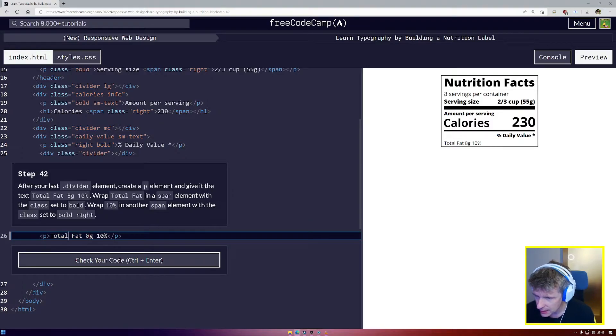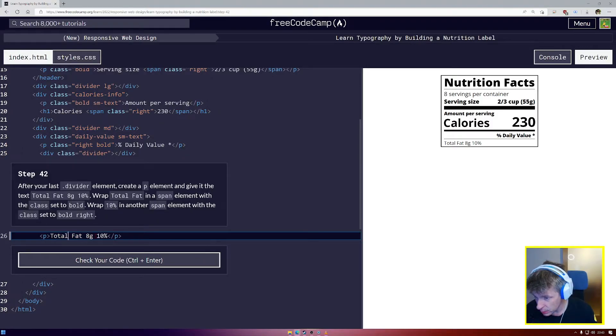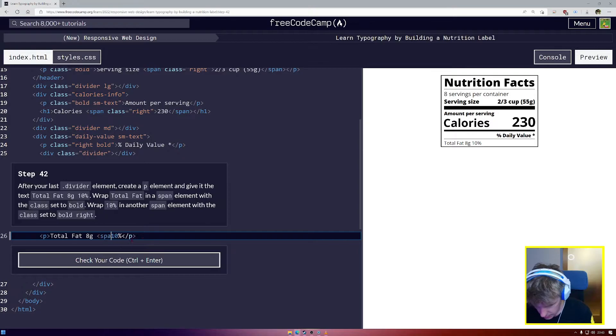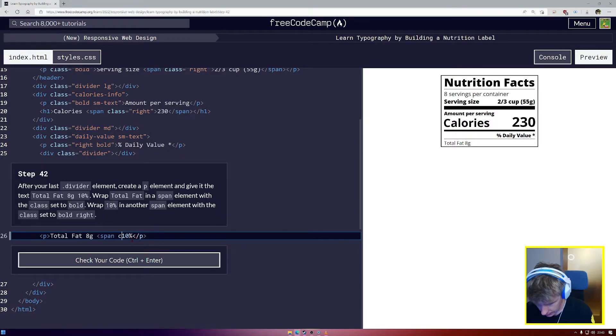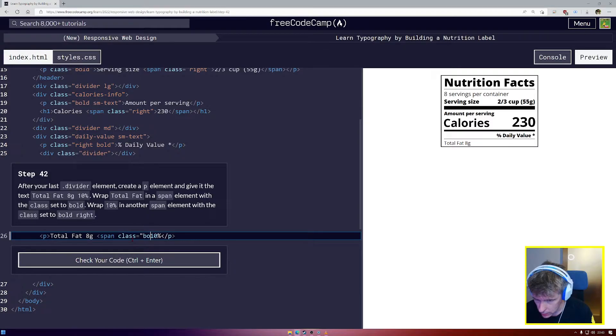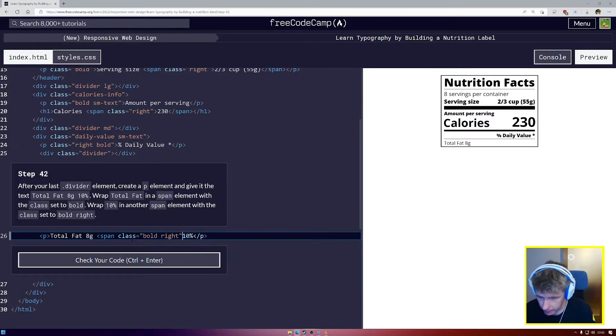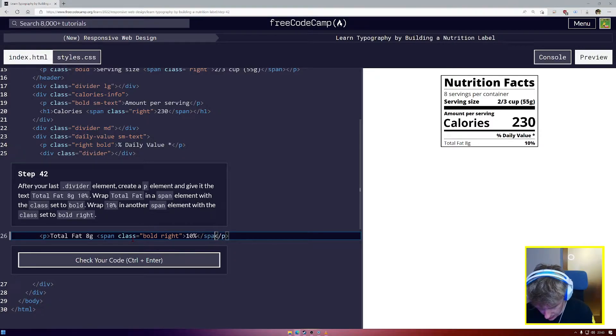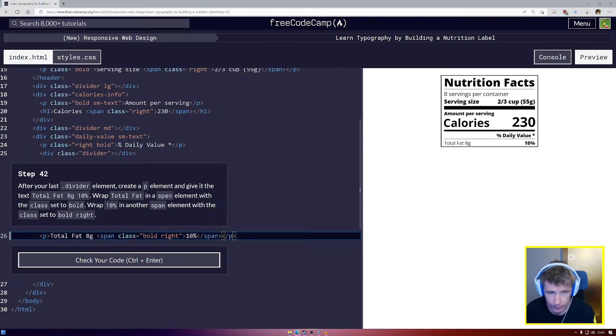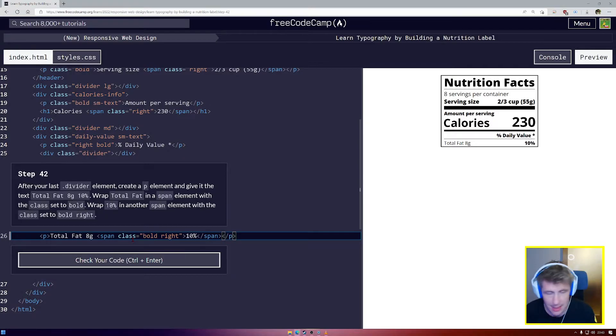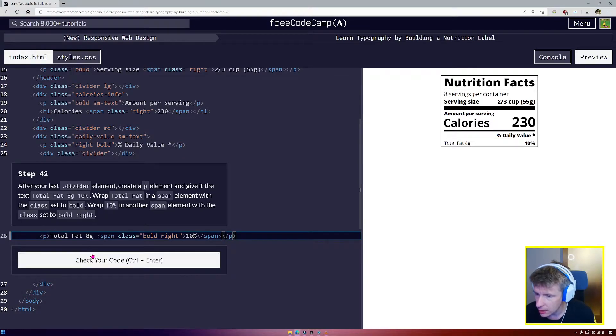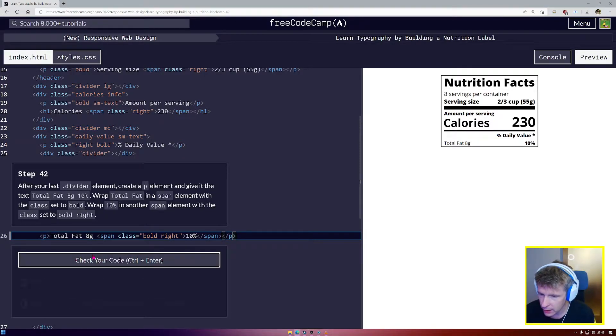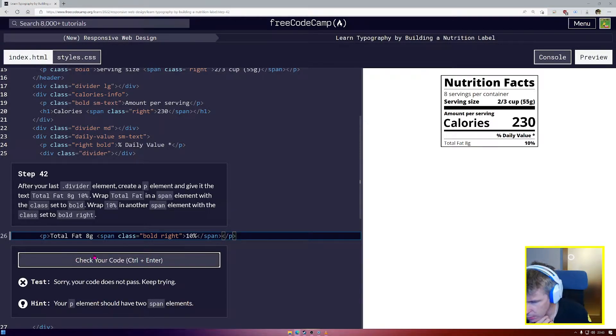We need to wrap 10% in the span and set it to bold. Span class equals bold right, and then close my span as well. There we go, we see the 10% looking lovely over there on the right hand side.